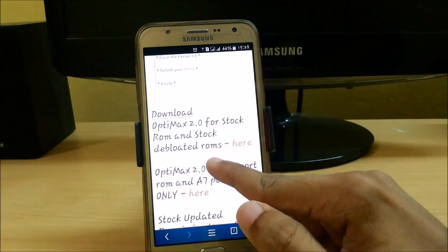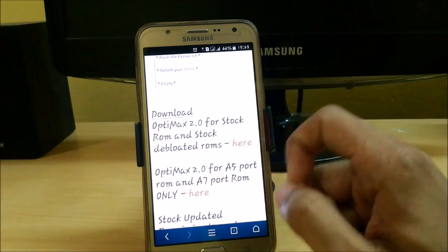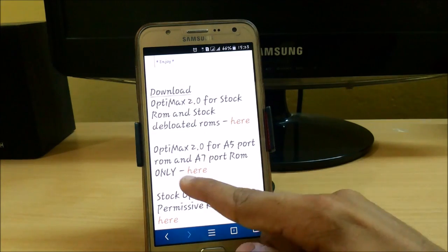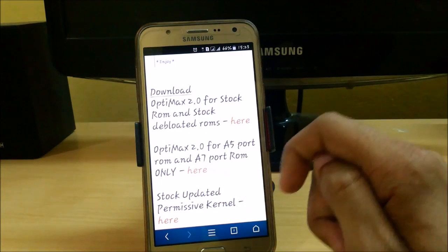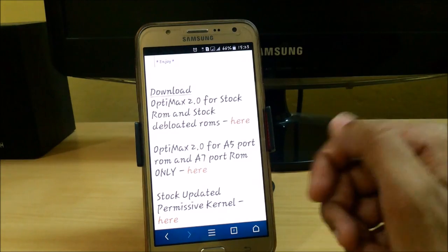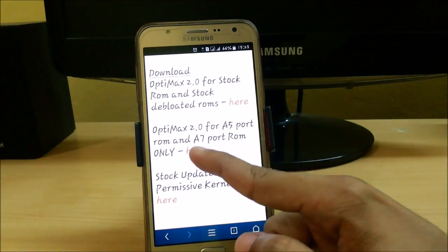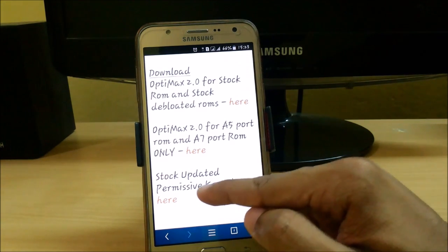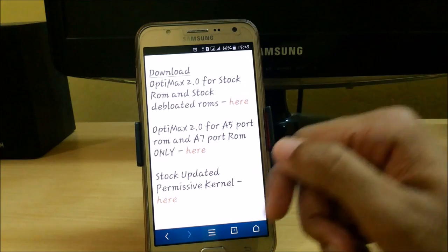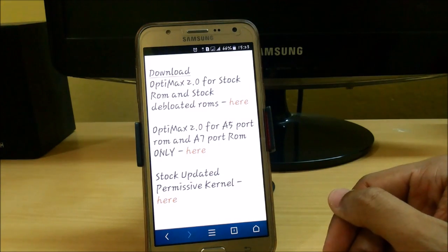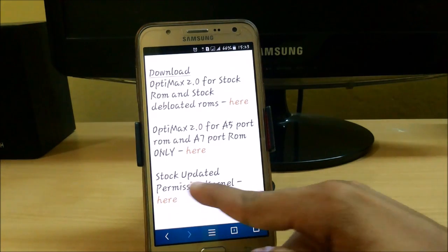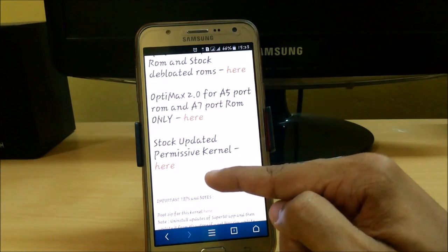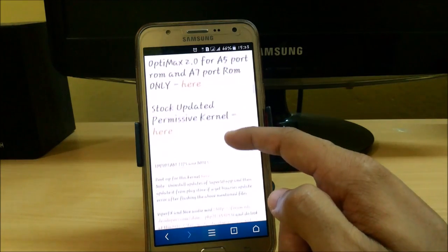Here we have the Optimex kernel 2.0 for your stock ROM and stock depleted ROMs — just click here to download it. We also have the Optimex 2.0 for A5 and A7 ROM ported for the Samsung Galaxy J7. Don't try this kernel with your stock kernel or any stock updated permissive kernel — if you do, you will brick your phone. We also have the stock updated permissive kernel, which gives permissive permissions to your stock kernel.